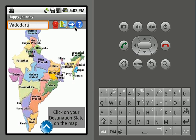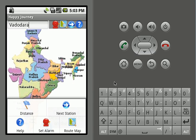Entering this number will open the menu. We can also select the menu options by selecting the menu button available on the phone. From this menu we can see the distance between source and destination, we can also see our next station on the route from source to destination, and we can set an alarm for any particular station.